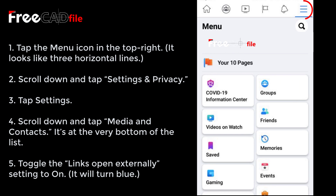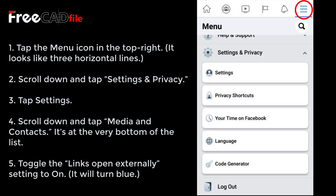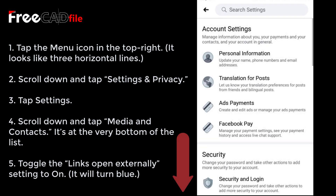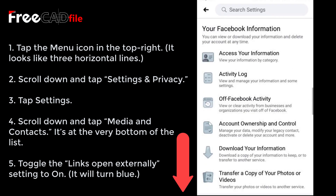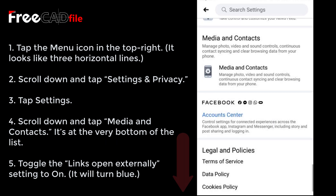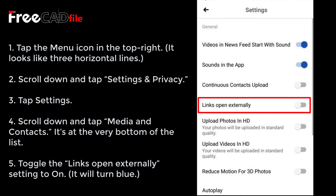Tap the menu icon in the top right — it looks like three horizontal lines. Scroll down and tap Settings and Privacy, then tap Settings. Scroll down and tap Media and Contacts, which is at the very bottom of the list. Toggle the 'Links Open Externally' setting to on — it will turn blue.